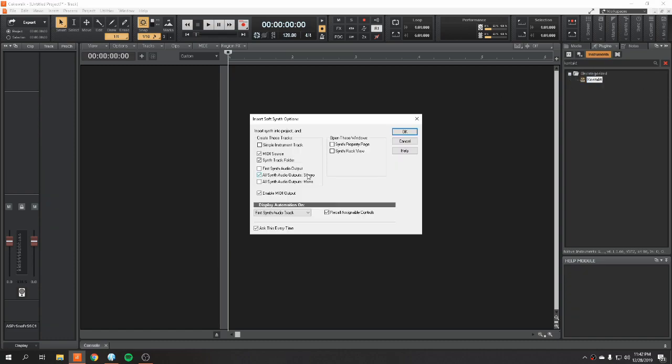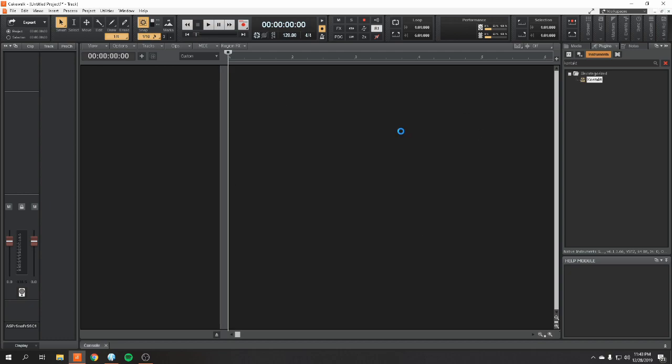Now when you open up Contact and this window pops up, this is exactly what you're going to want to have selected. MIDI source, synth track folder, all synth audio output stereo, and enable MIDI output. Once all those are good, you're going to hit OK.